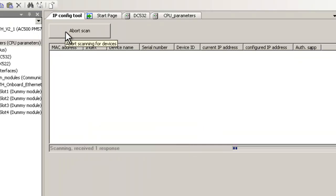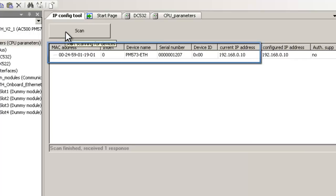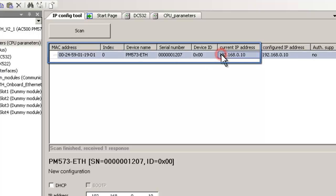When the connection is established, you will get information about all connected AC500 devices, no matter what IP address they have. In our case, one CPU with default address is found.